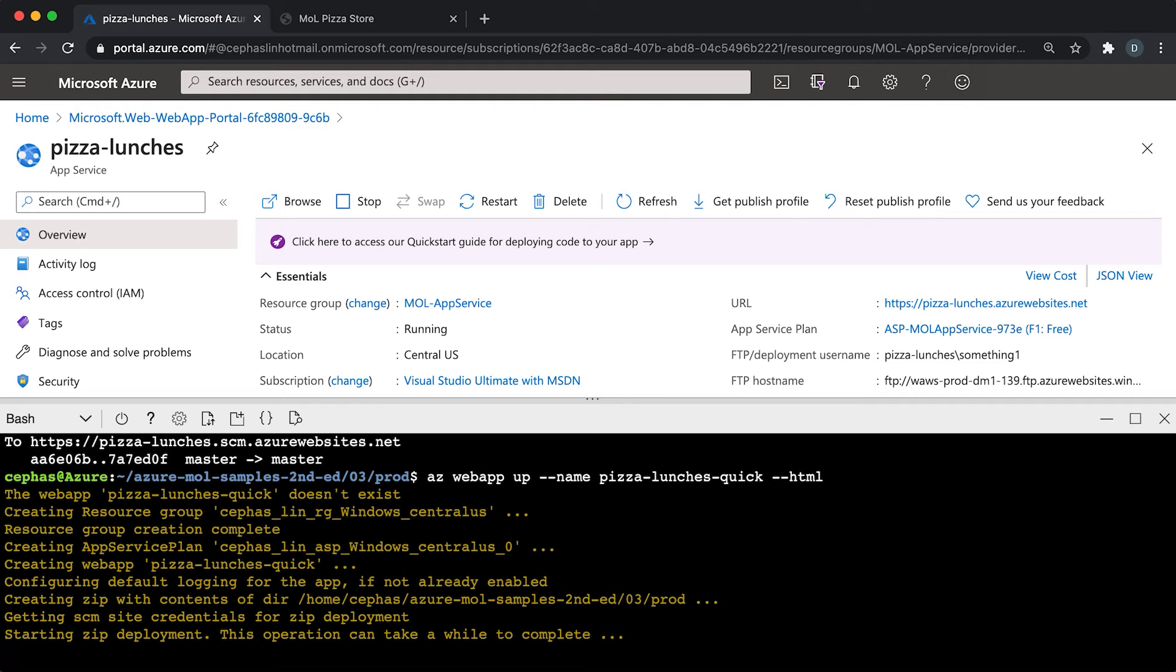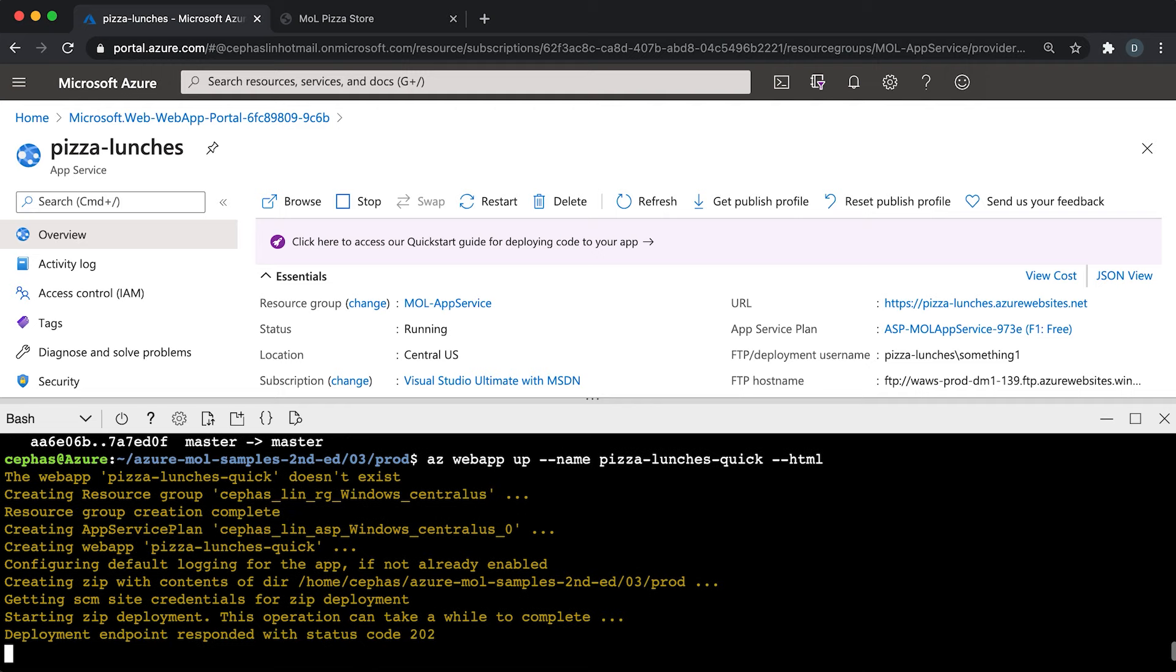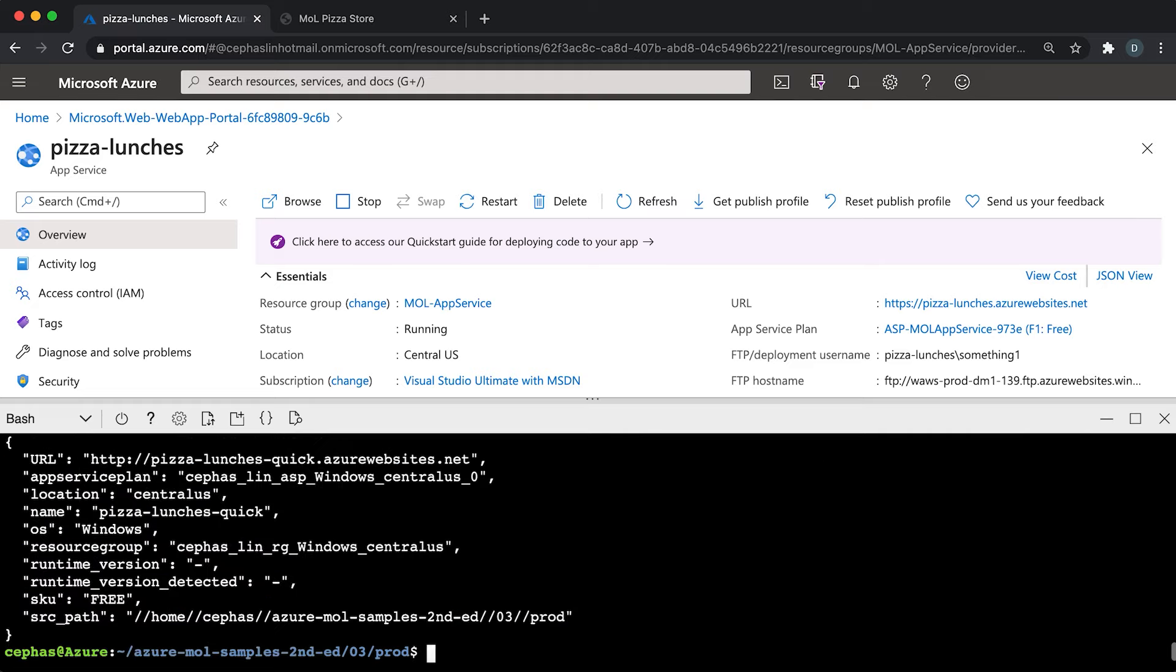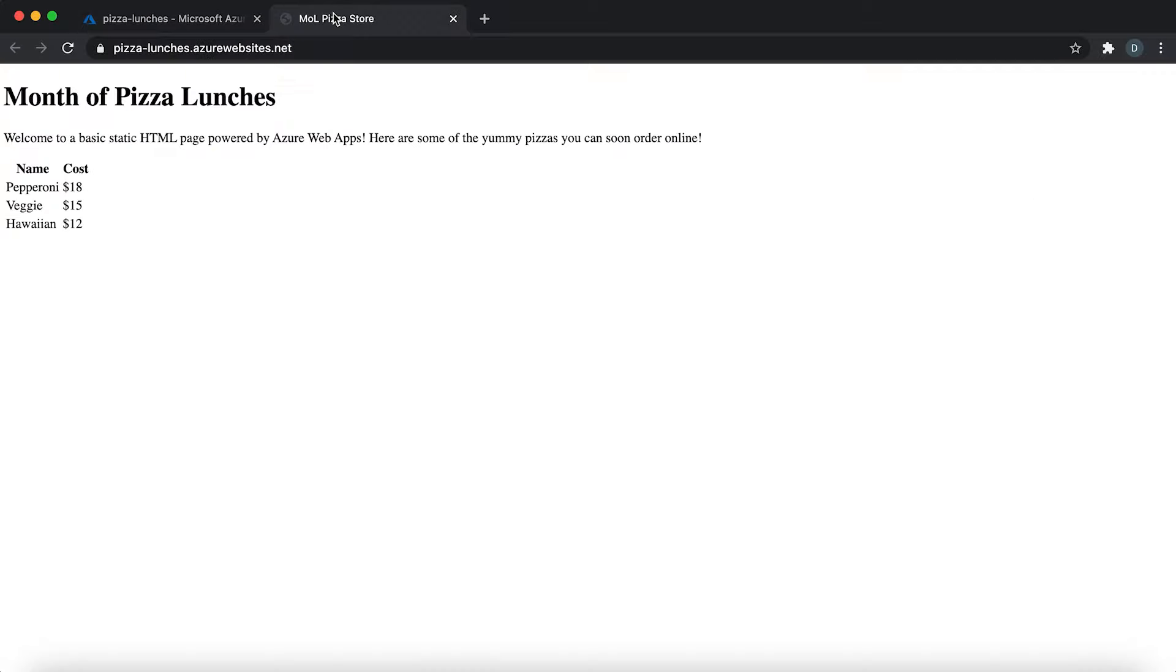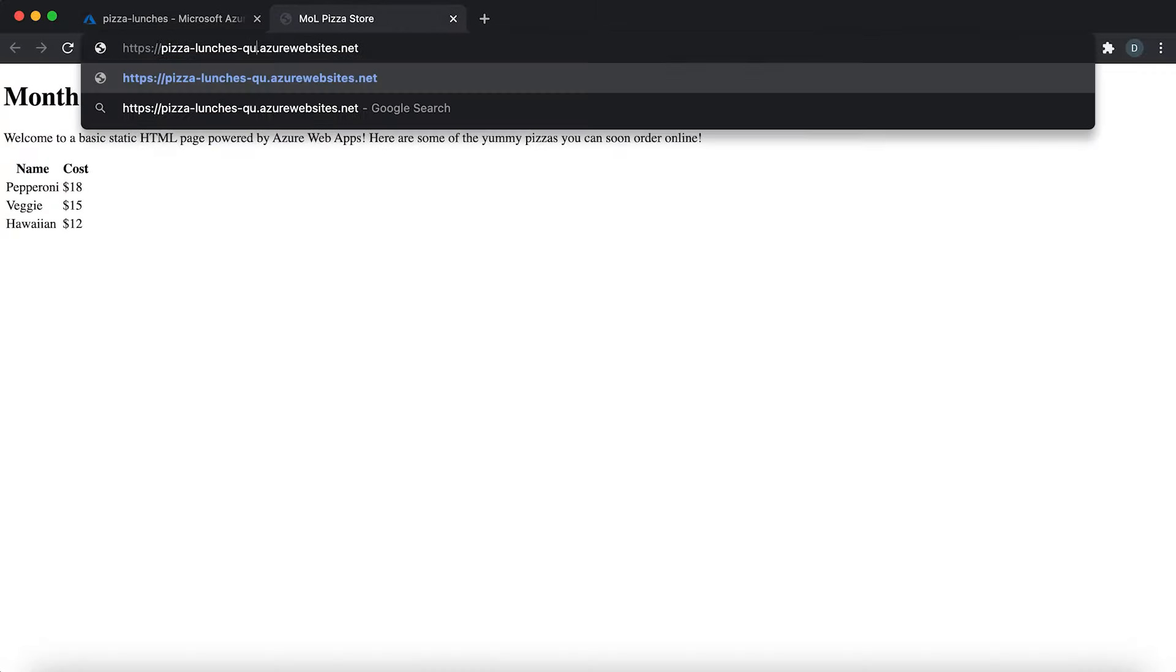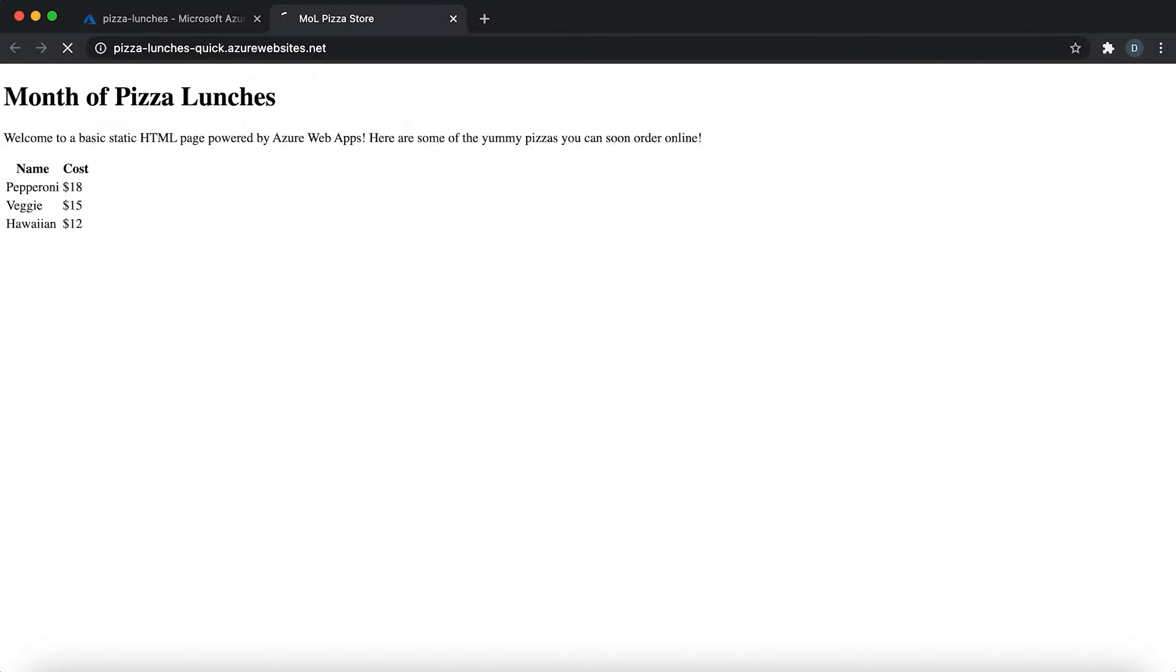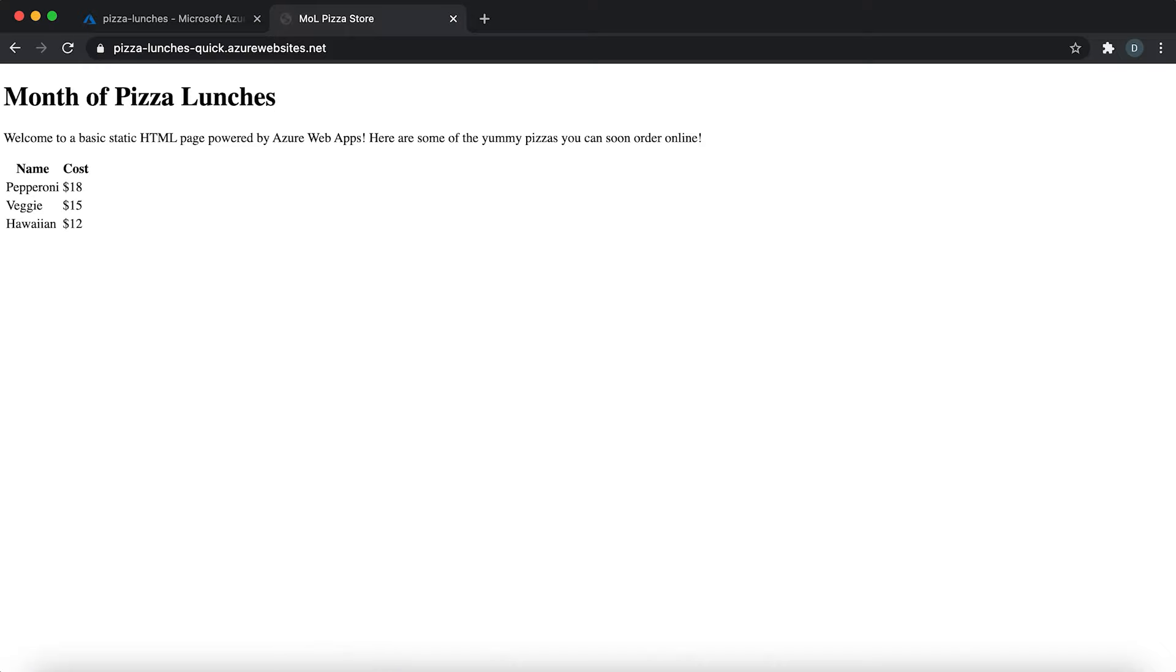The nice thing about this approach is that you don't even need git and you don't even need to play around with publishing credentials because that one command does all of that for you. Now the app is deployed. Let's go to pizza-lunches-quick and see what happens. Great, same result. The HTML file is deployed to this new app and it doesn't take that many steps, just one step.